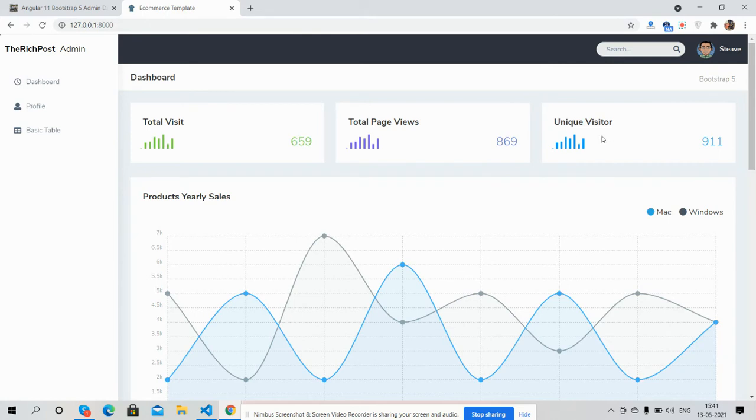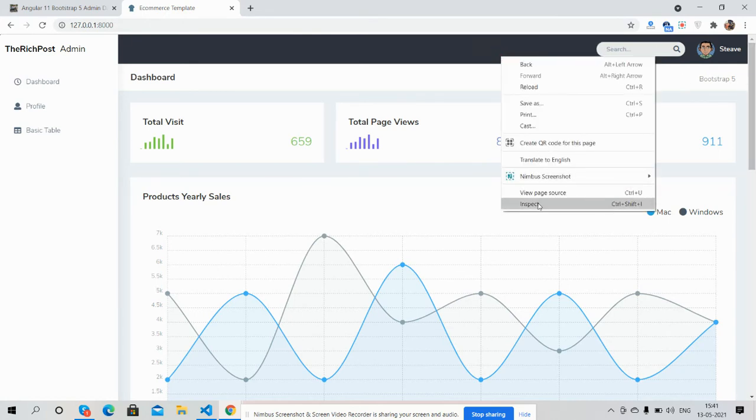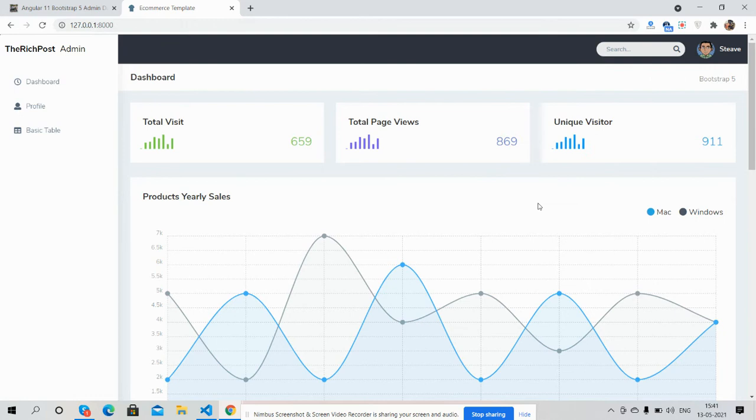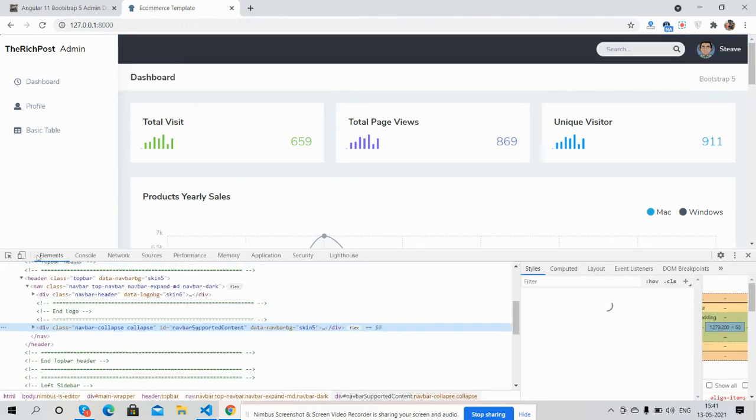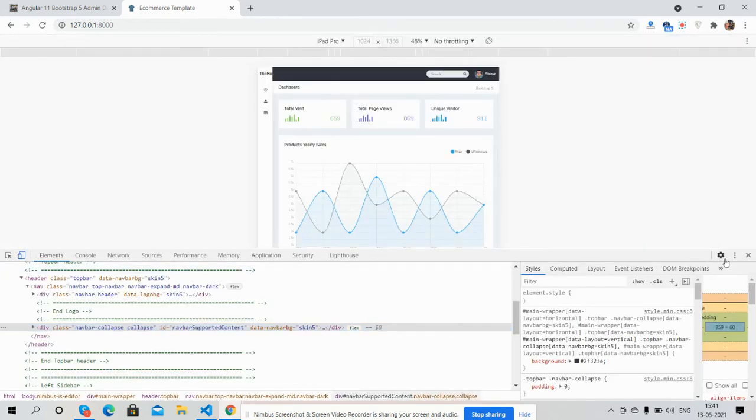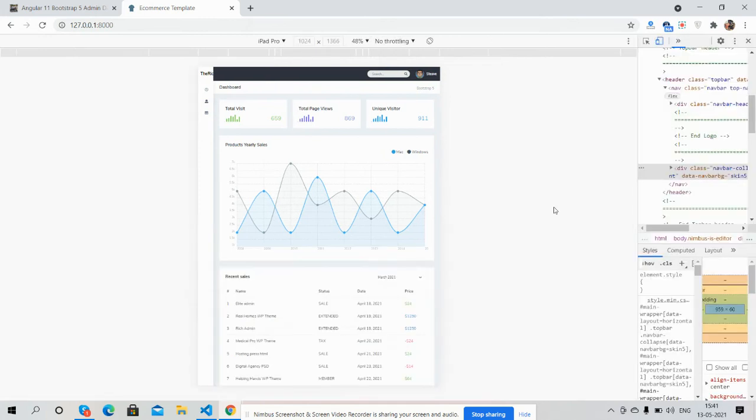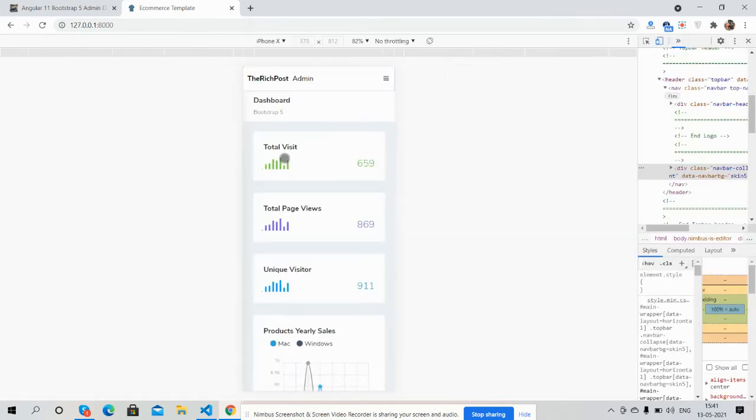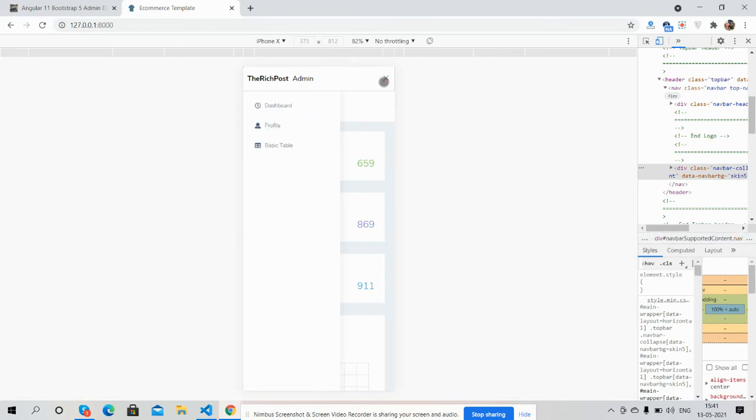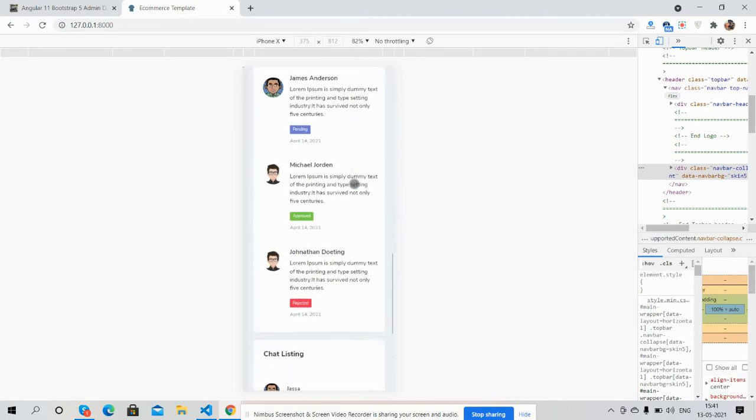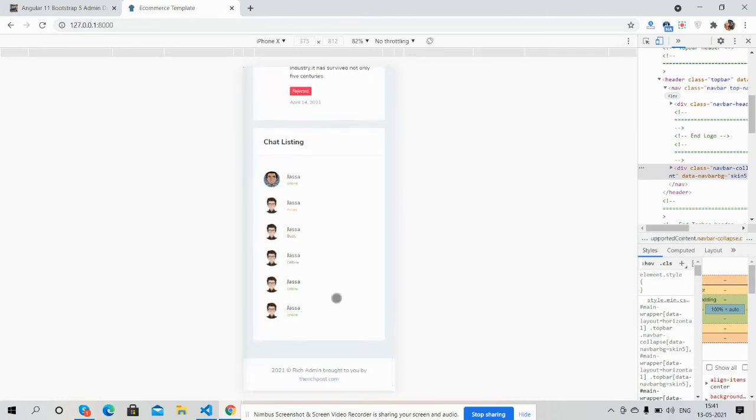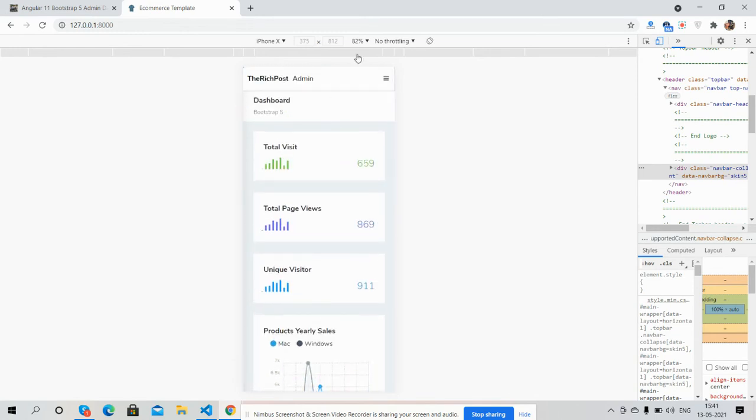And guys, I must say this is fully responsive and I will show you... See guys, for iPhone X. Navigation, just brilliant guys, fully responsive.